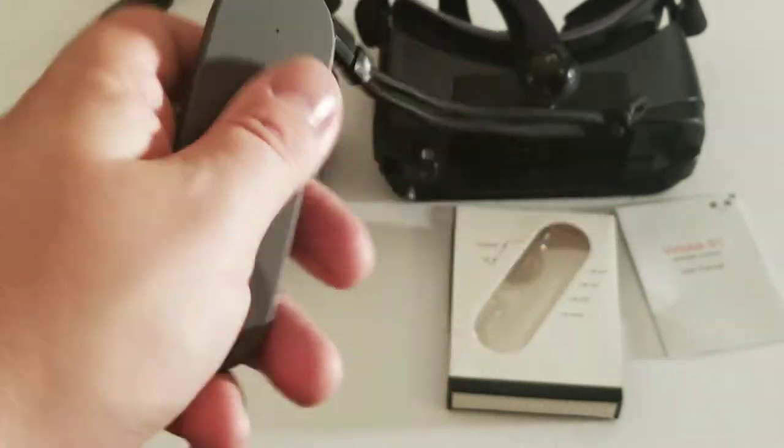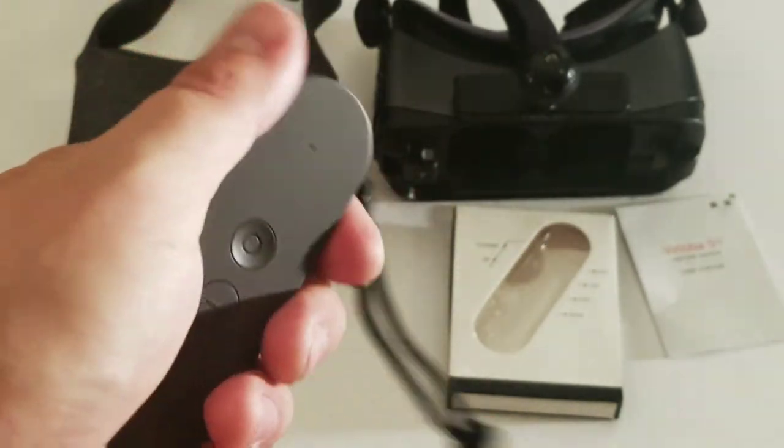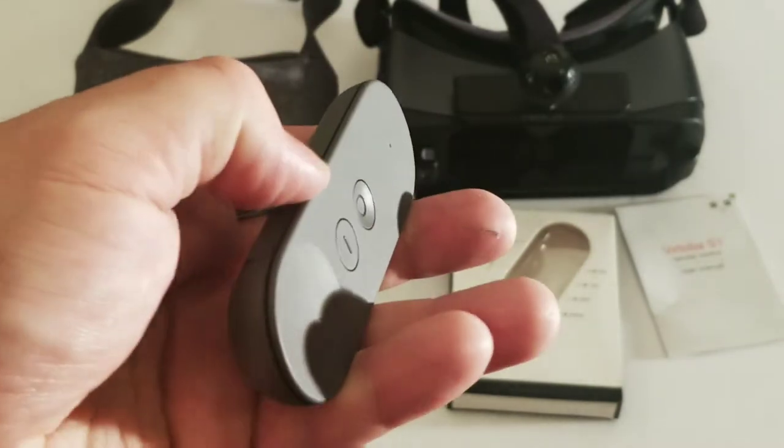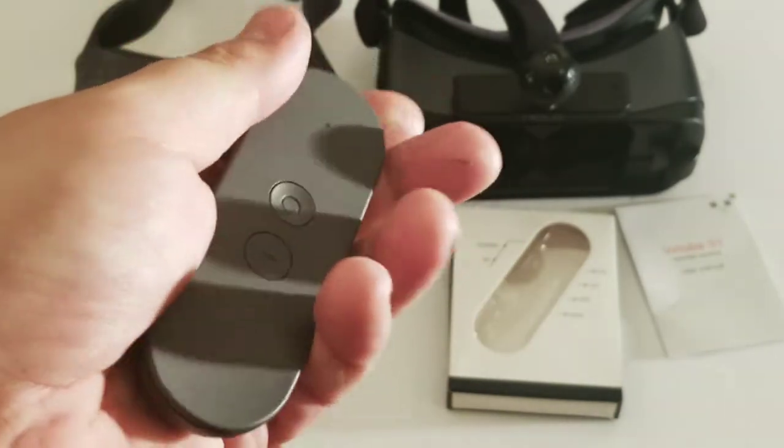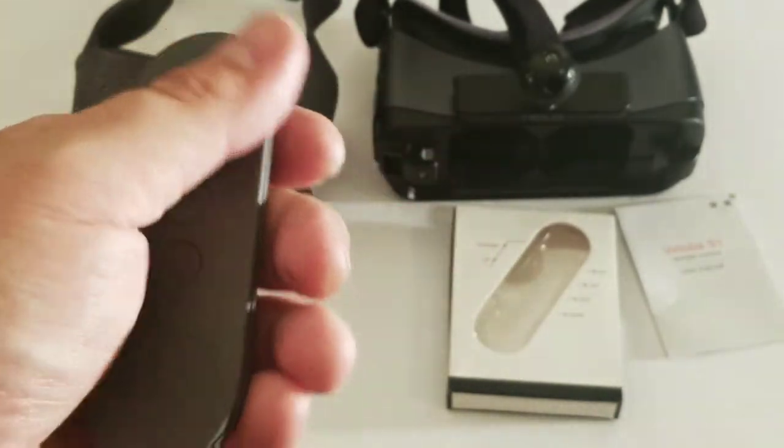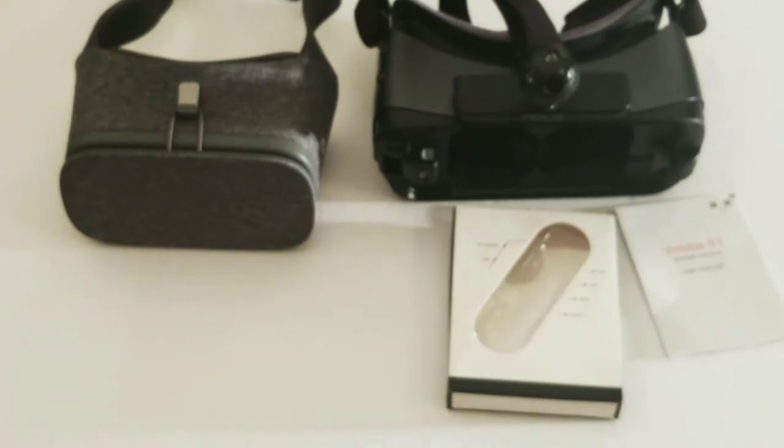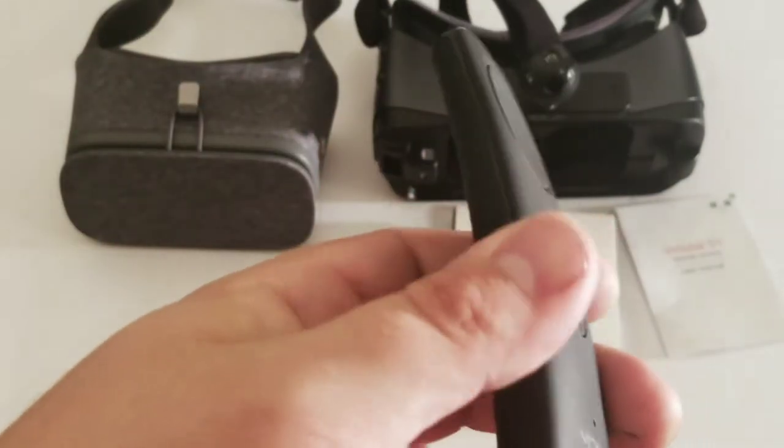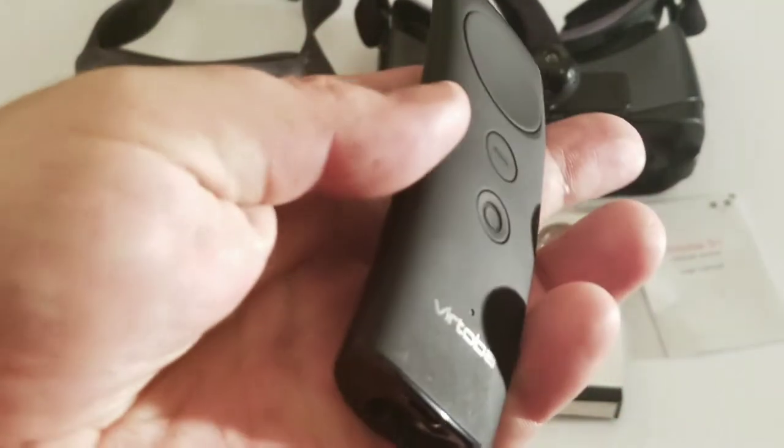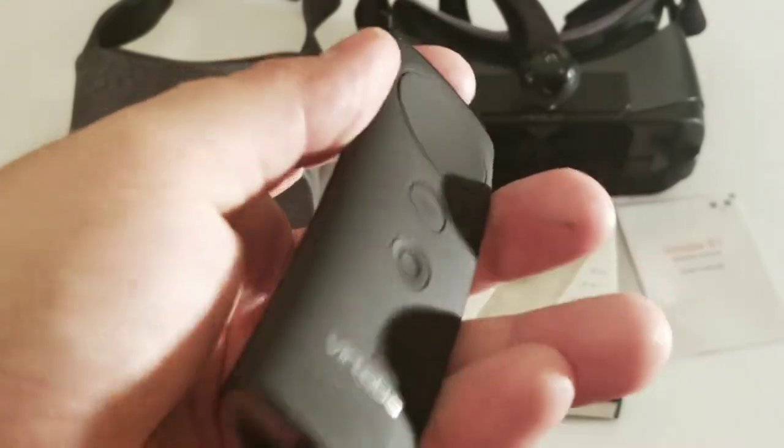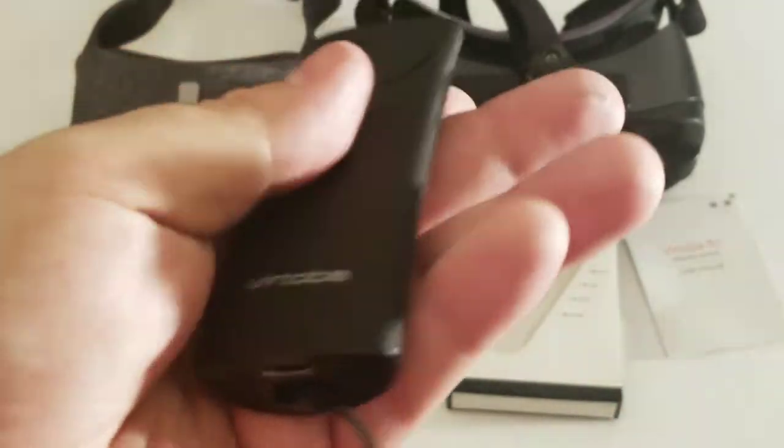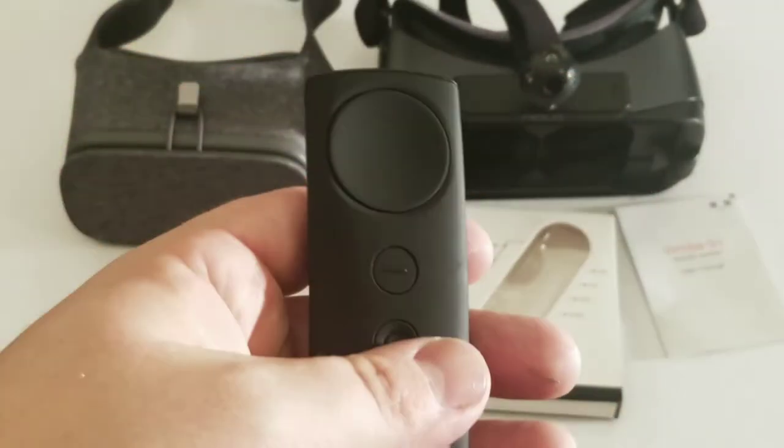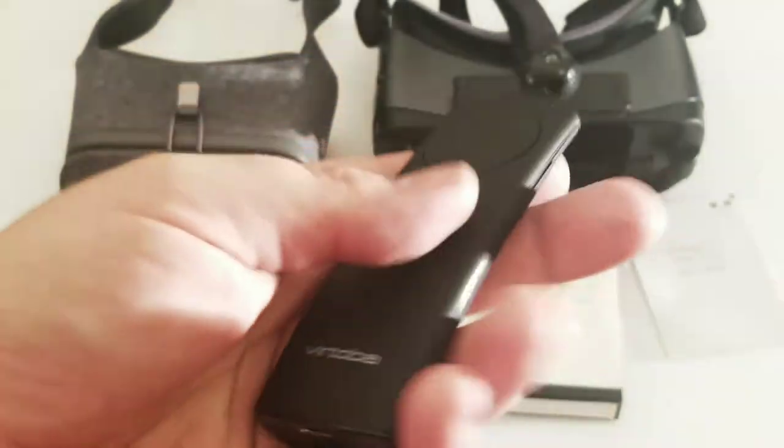But, on the flip side of that, the edges here are less comfortable than on this. Which has, the Vertova has a more round. It's more round on the edge here. But, you know, it works.